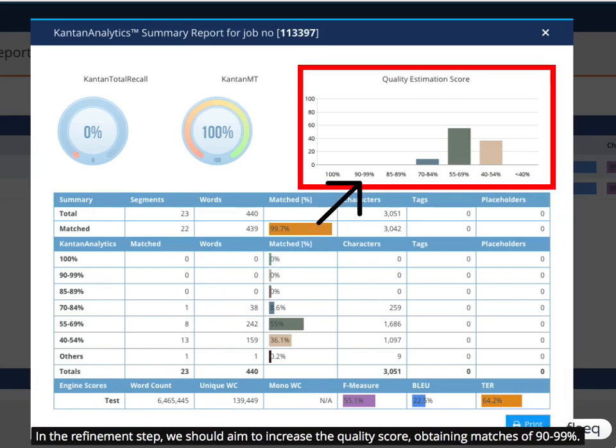In the refinement step, we should aim to increase the quality score, obtaining matches of 90 to 99%.